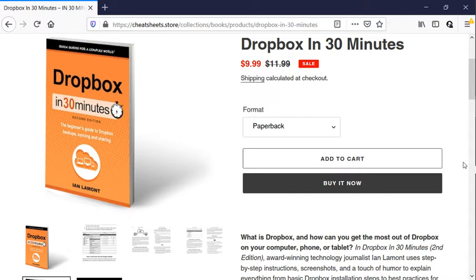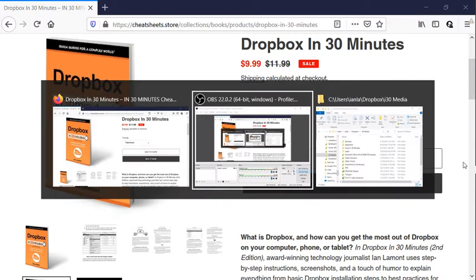And this is for the Windows edition of Dropbox, the Dropbox desktop app. And here's what I want to do.